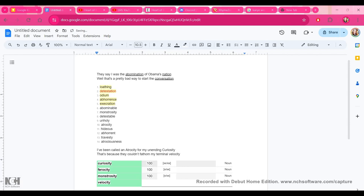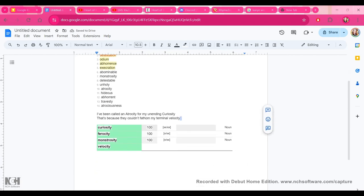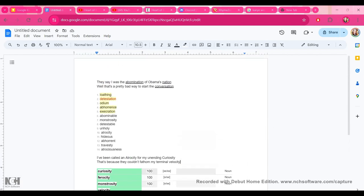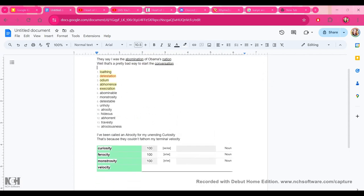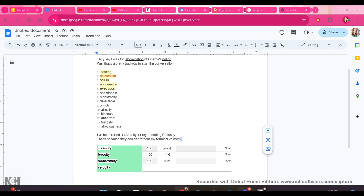Okay. So here we go. We've wrote a line from start to finish that is inspired by, but definitely not a copyright of any sort by another artist. So, I've been called an atrocity for my unending curiosity. That's because they couldn't fathom my terminal velocity. It's a little bit wordy, but it could be worked into a song. So thanks for watching. Please subscribe.